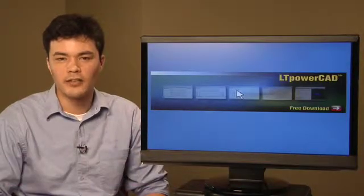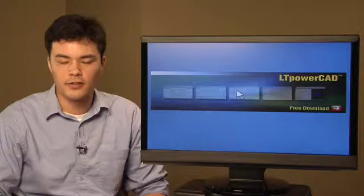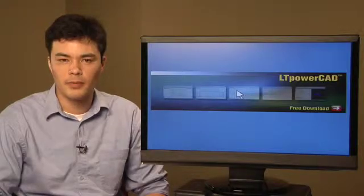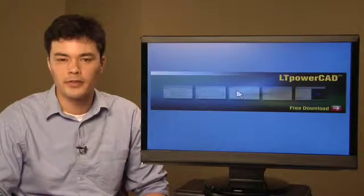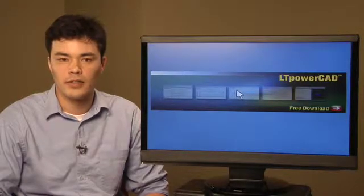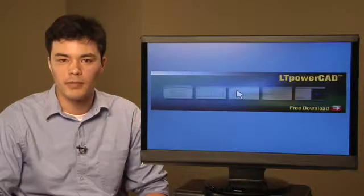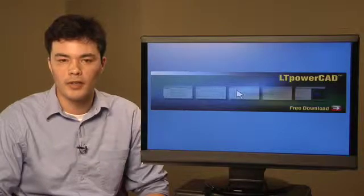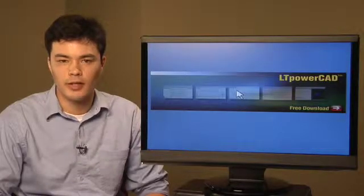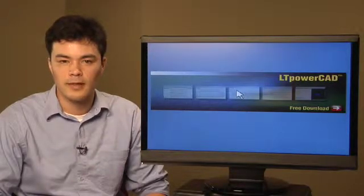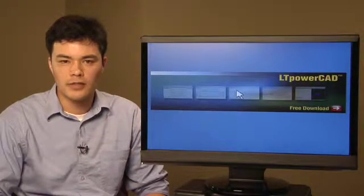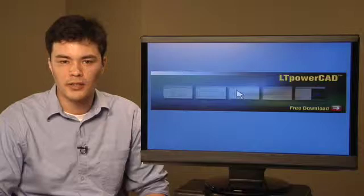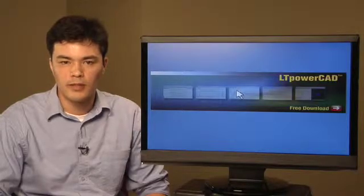Today I'd like to introduce the LT PowerCAD design tool program as a powerful tool to help you design application circuits with Linear Technologies MicroModule and monolithic DC-DC regulator products. Design of switching power supplies can often be challenging and time-consuming,